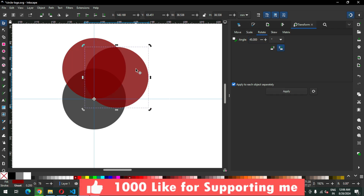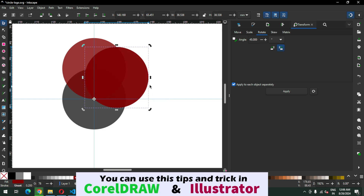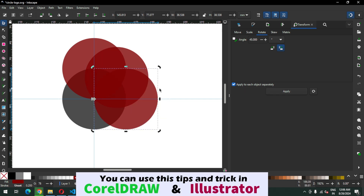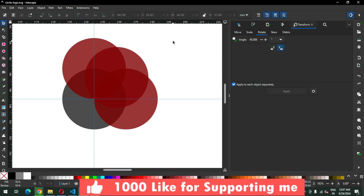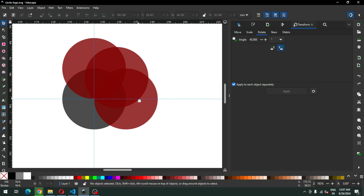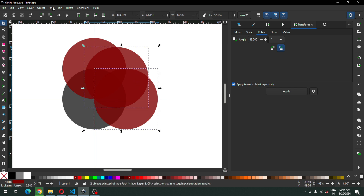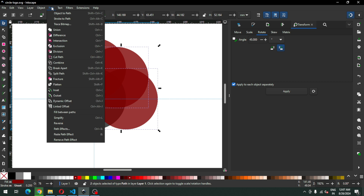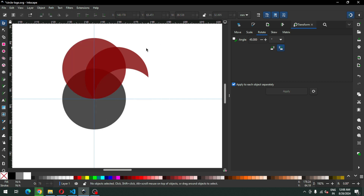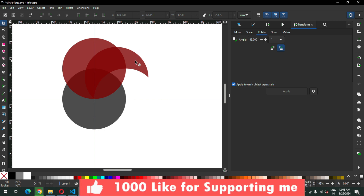Now duplicate this object and rotate it 45 degrees. Again duplicate this one and rotate it 45 degrees. After the rotation we have to cut the center object — select these two, go to Path, and click on Difference.